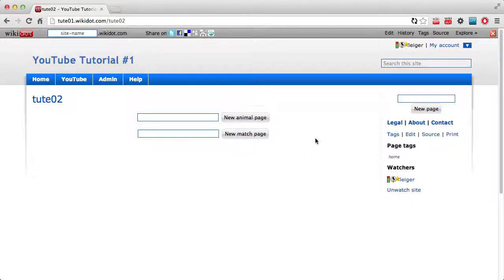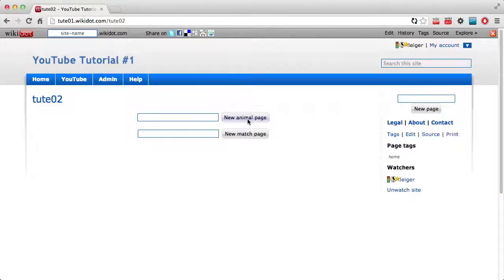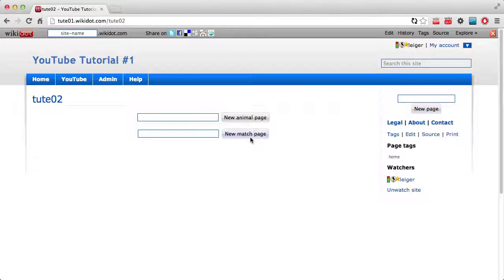So we've got two sets of categories. We've got the animal category with cats and dogs in it, which is not auto numbered. And we have the match category, which has matches for a sports team in it, which is auto numbered. So it starts from one and goes infinitely until you stop creating pages.